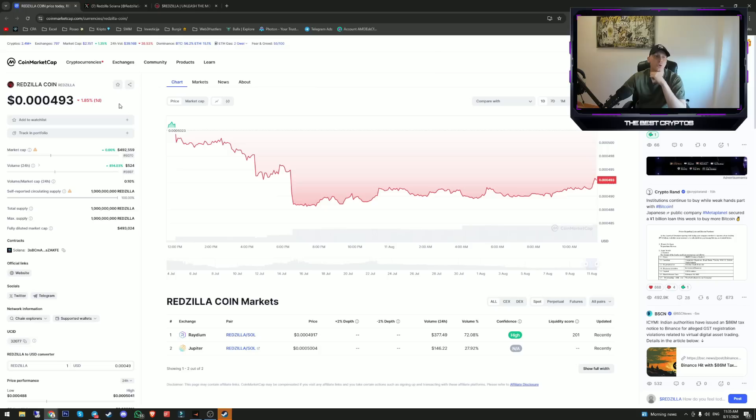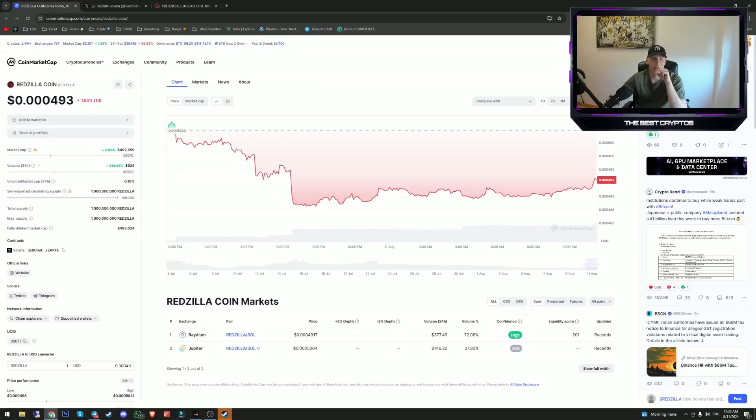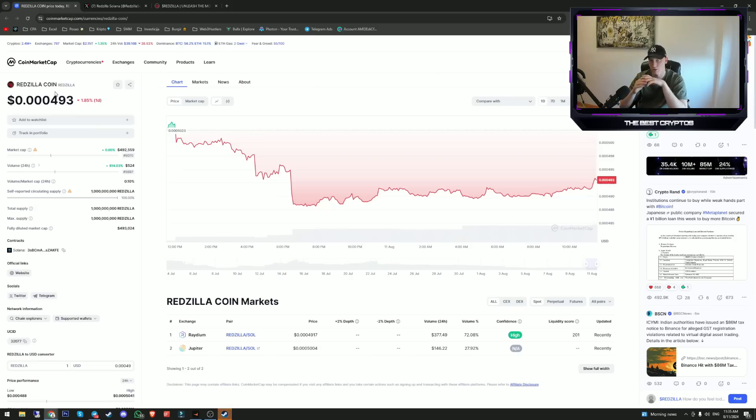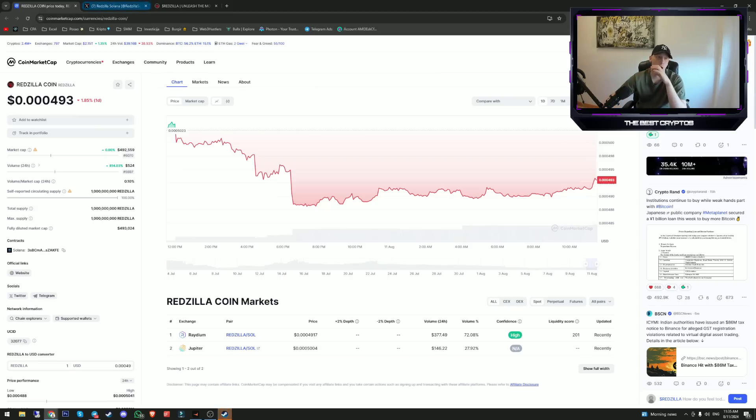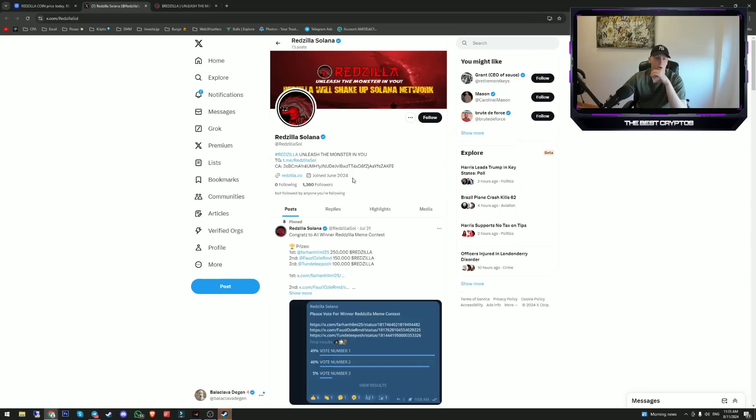They also have their own token which is already listed on CoinMarketCap. So if you plan to use it, I highly suggest that you invest into their coin because as they grow as a telegram bot, the price of their token will surely go up.